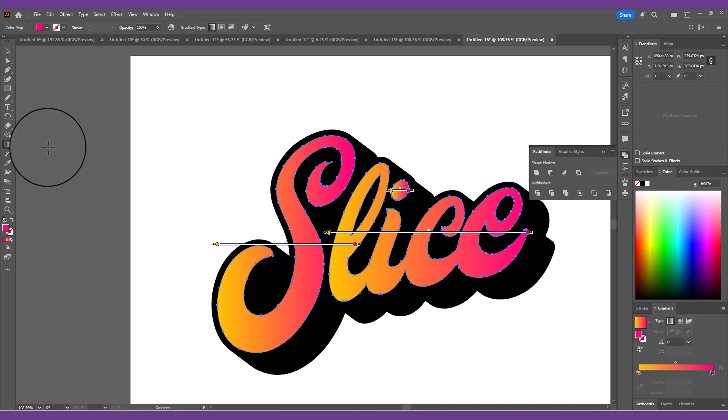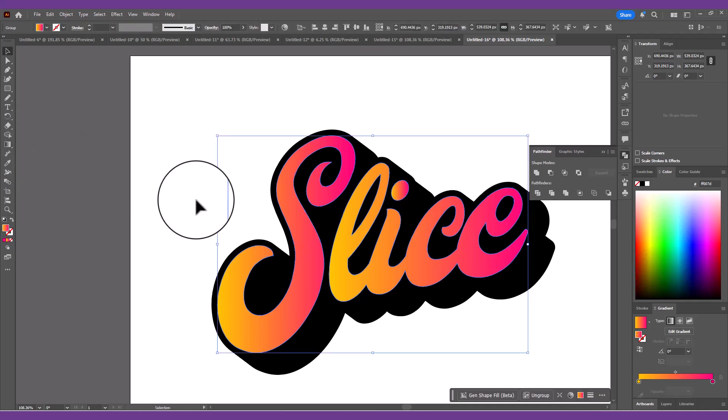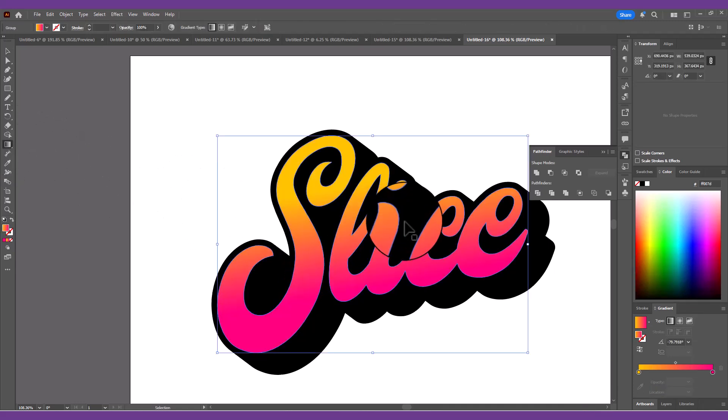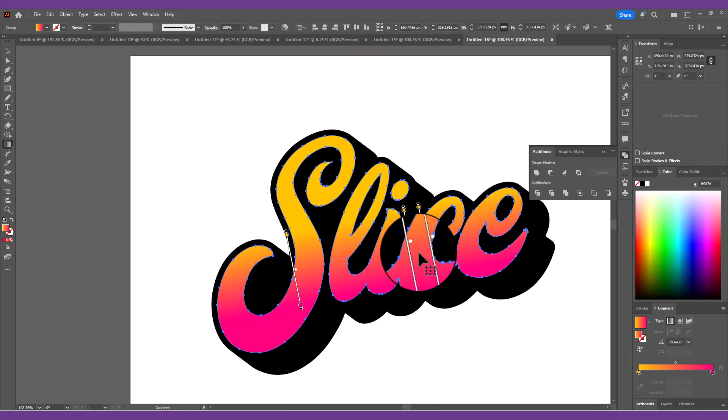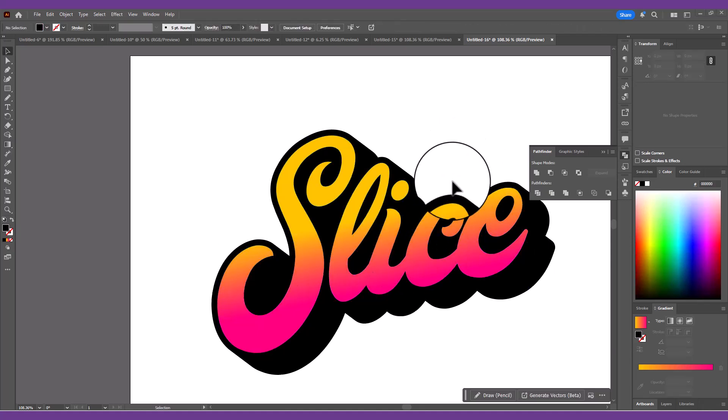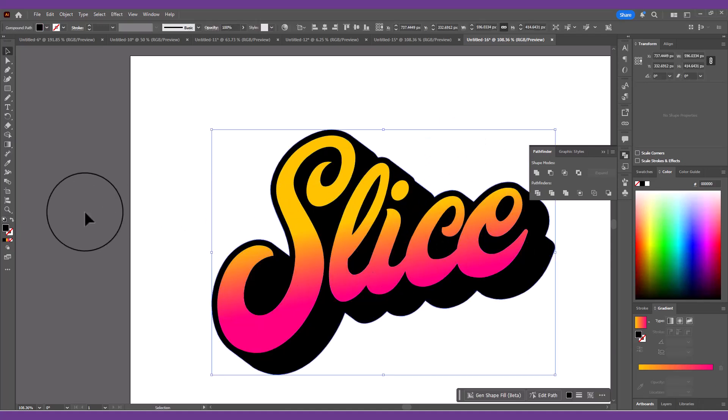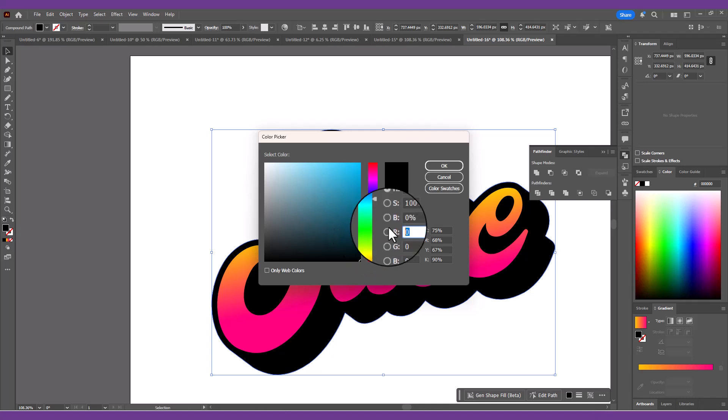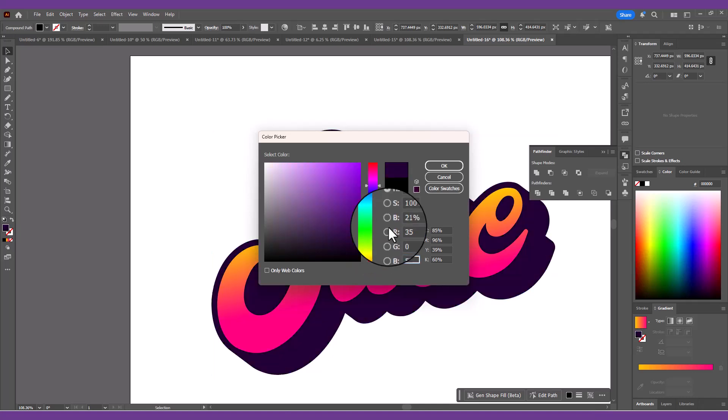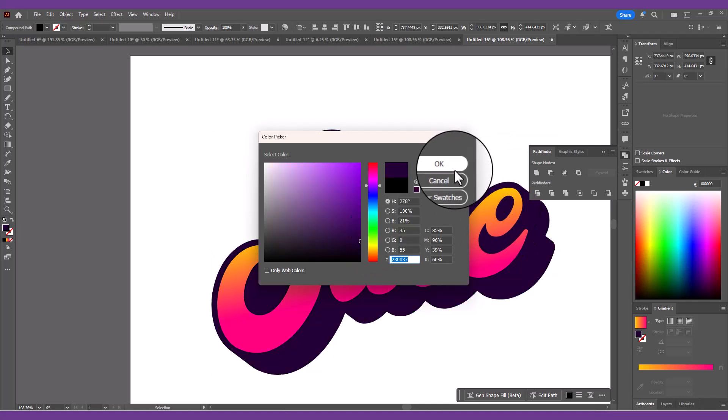Adjust the gradient angle with the Gradient tool. Click and drag across the text. Change the fill color of the offset shadow shape too. I'm using a darker purple color of 35, 0, 55.